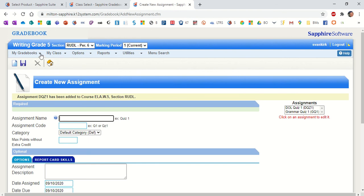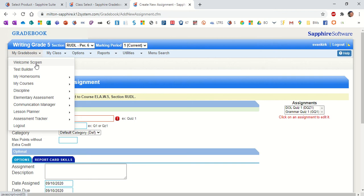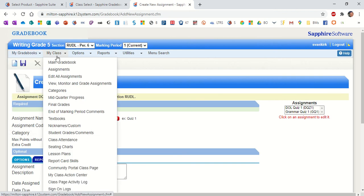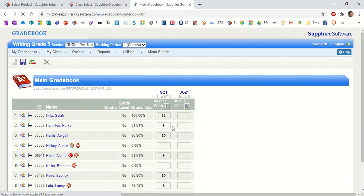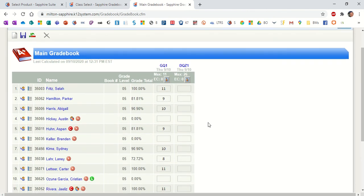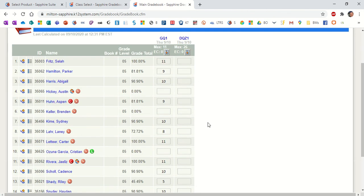I'm going to go back to the grade book now. Oops. I'm sorry. My class in the main grade book. Under my class menu, drop that down into the main grade book and you can see the additional grade now.